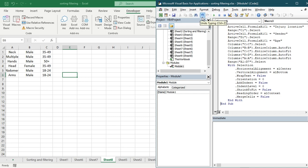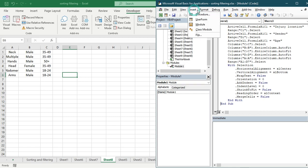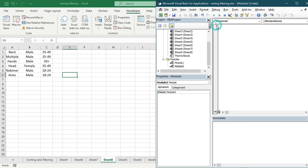First, I'm going to add another module. So we go to Insert and then add another module to start from scratch. Click on Module, and now you can see there is another module which is named Module 2.